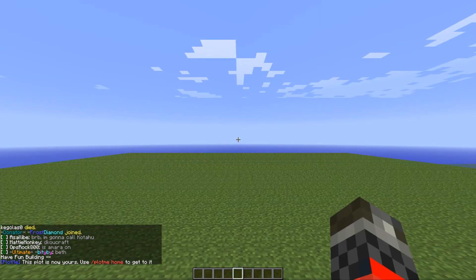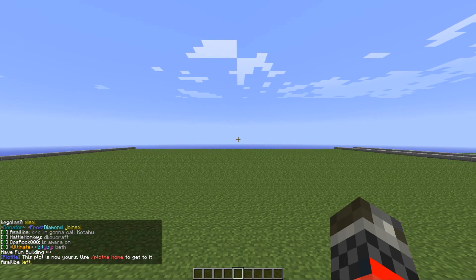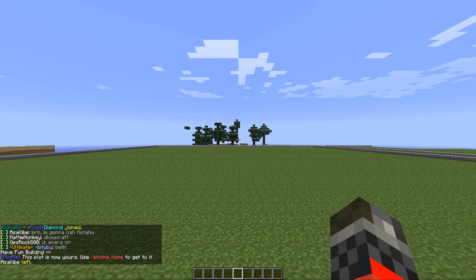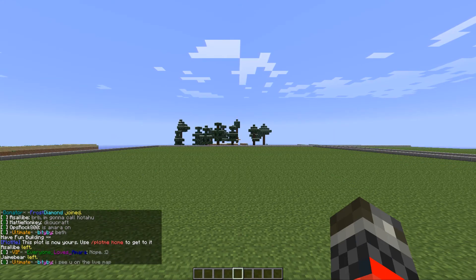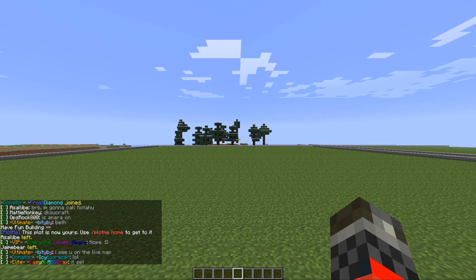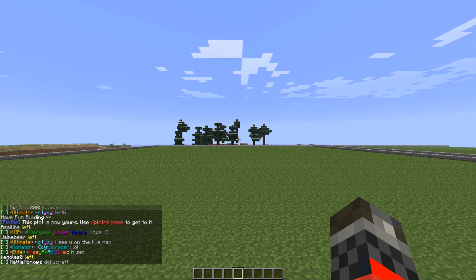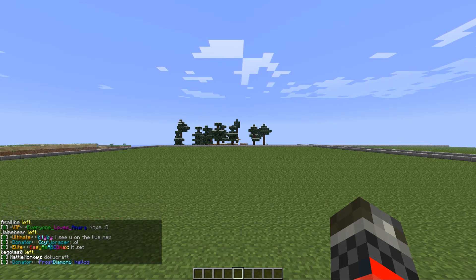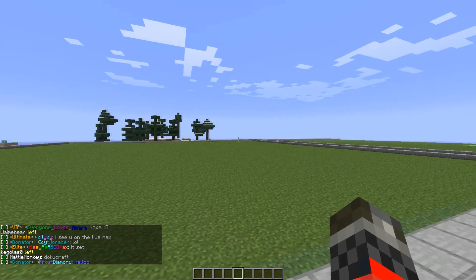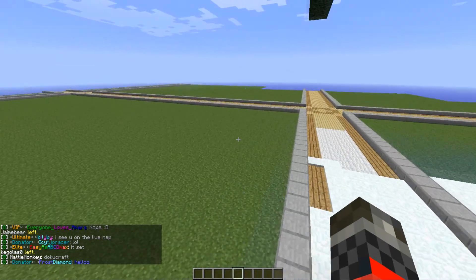This will take you to the first available plot that the server can find. This plot will most likely be in a random location. But let's say I don't want a plot in a random location and I find one in a spot I like.